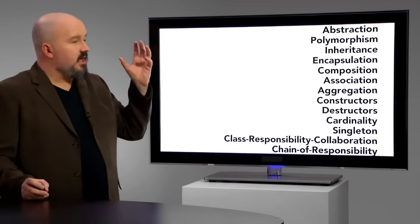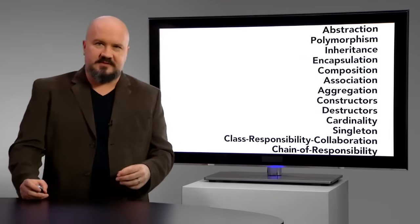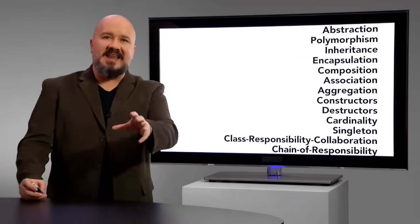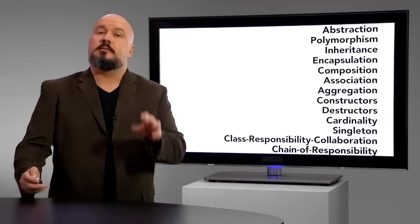You'll hear words like polymorphism, abstraction, composition, many others, and it can sometimes sound like a philosophical exercise that just can't have much in the way of practical value.